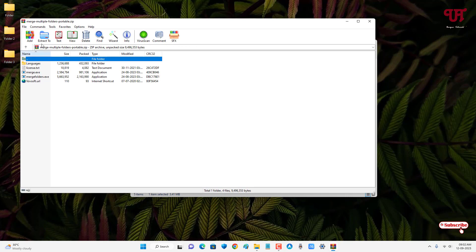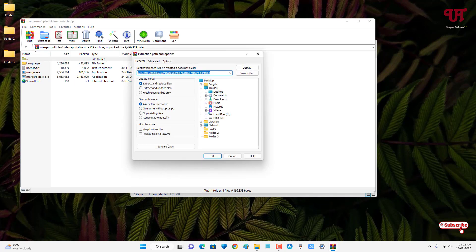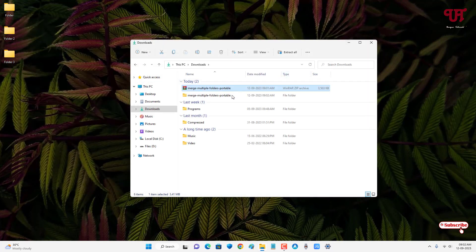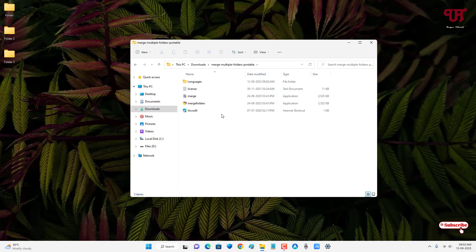Now just open the extracted folder. Now you will see here the fourth file with the name merge folder is the application. So just double click on it.